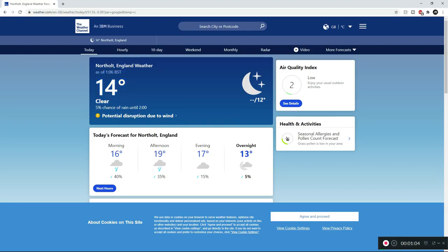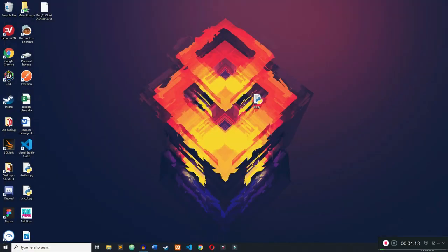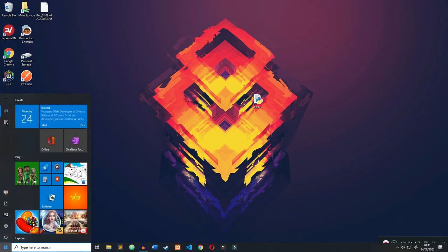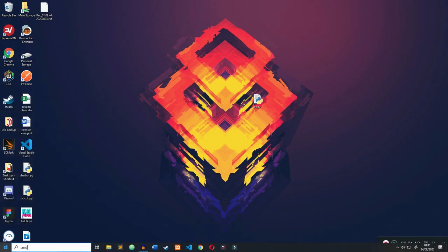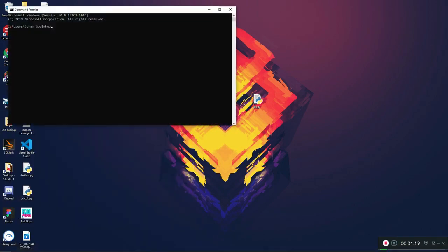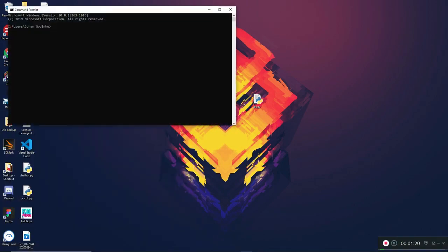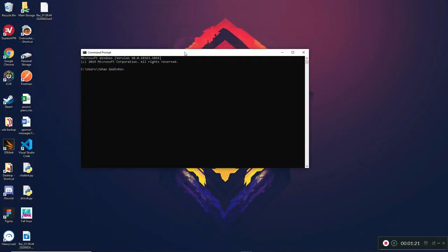We're not going to be creating a weather app — we'll probably be doing that down the line in a few tutorials — but today we're going through how to web scrape using Python. That's enough of an introduction, so now we want to go ahead and install a few modules that we're going to need for this program to work properly.